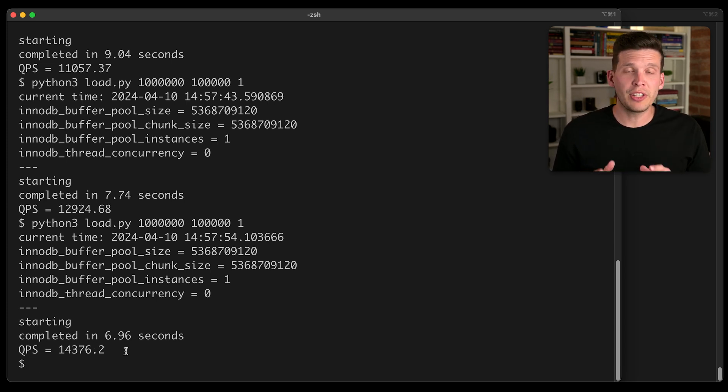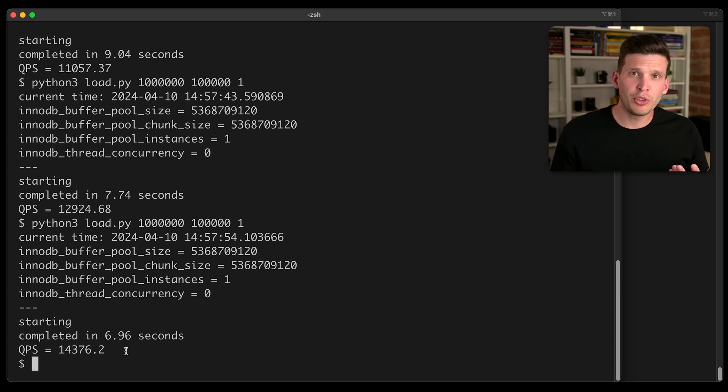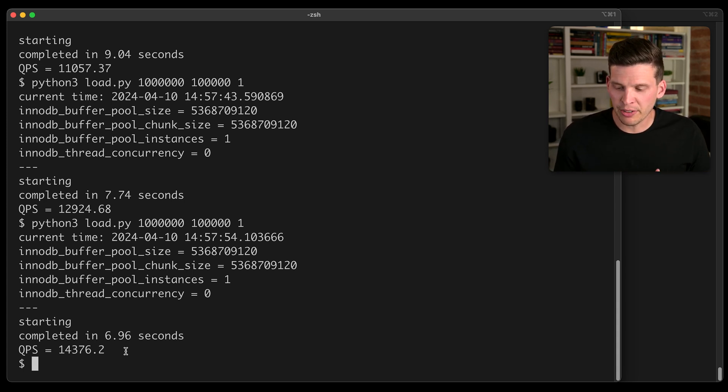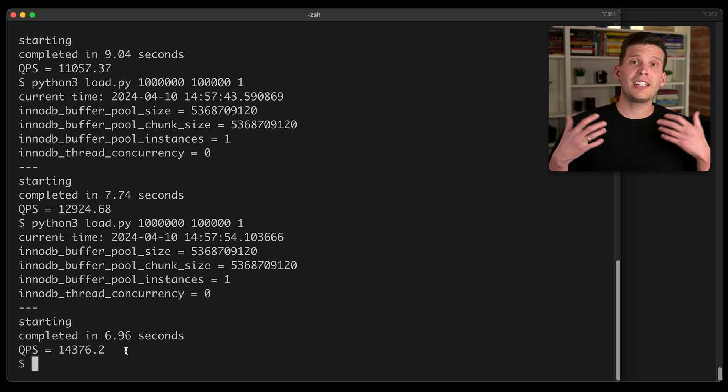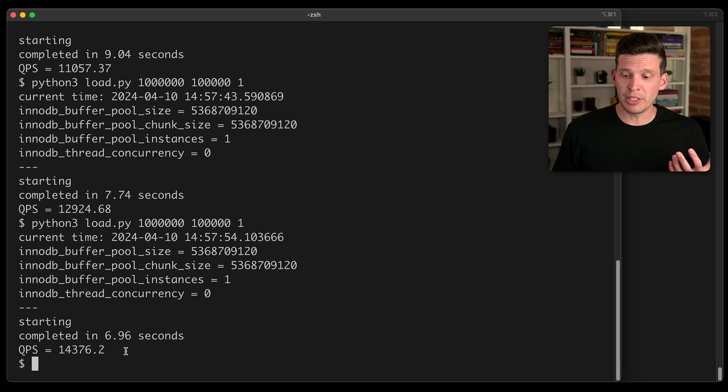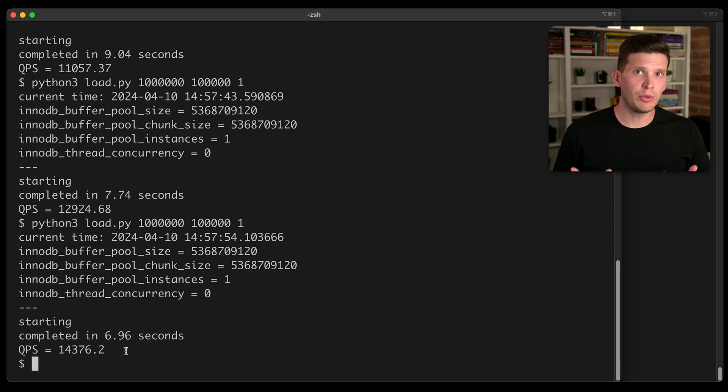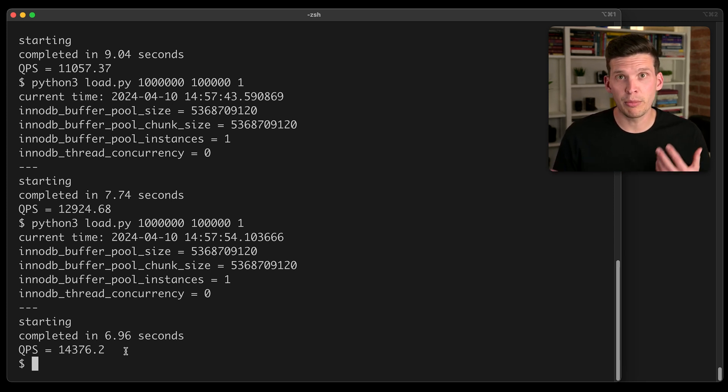So just changing that one configuration option or two, I guess, I also changed the chunk size, can lead to a significant improvement in terms of how quickly MySQL can churn through this large query workload that I'm throwing at it.